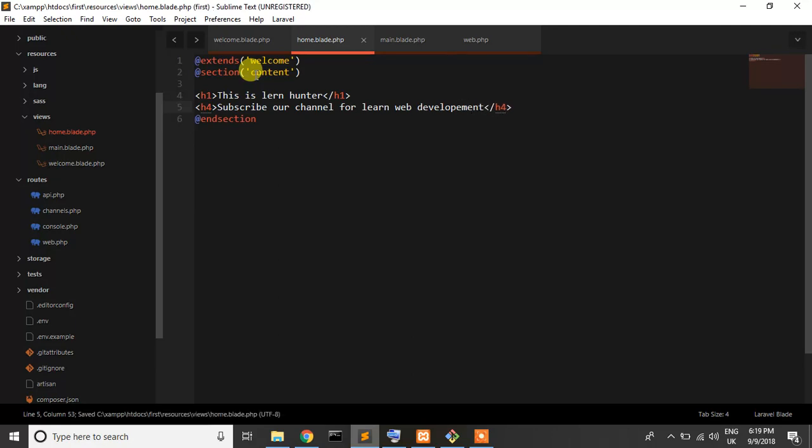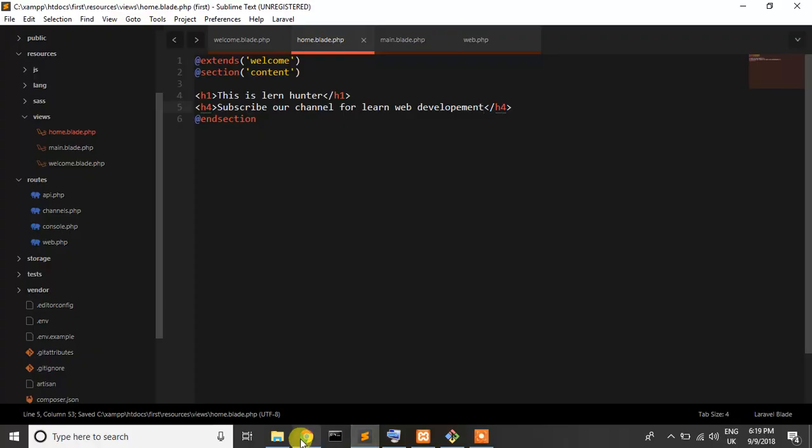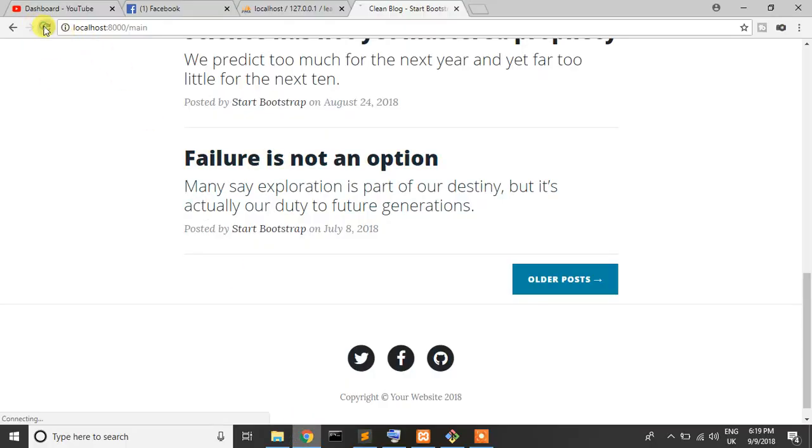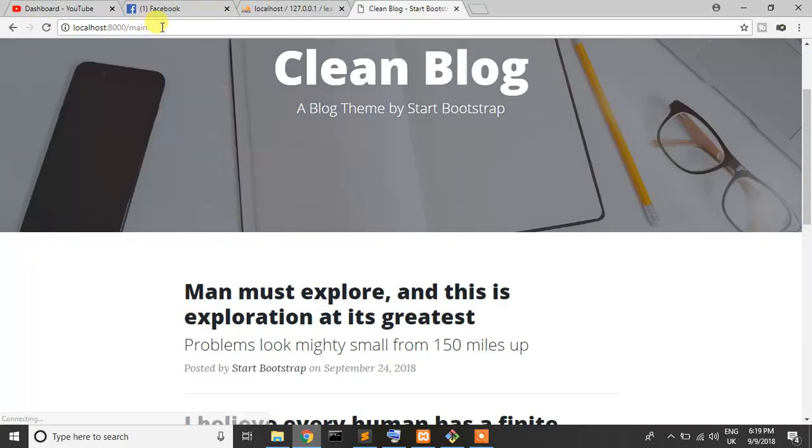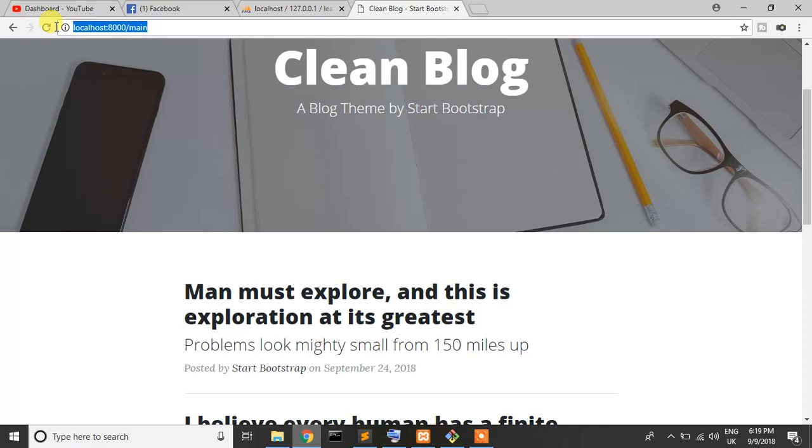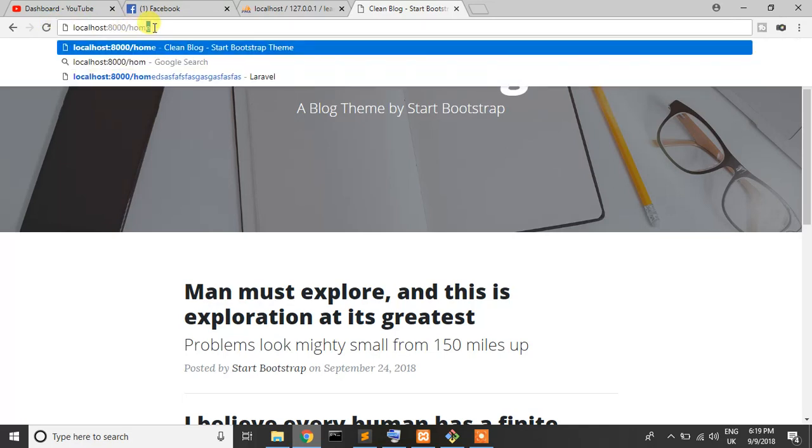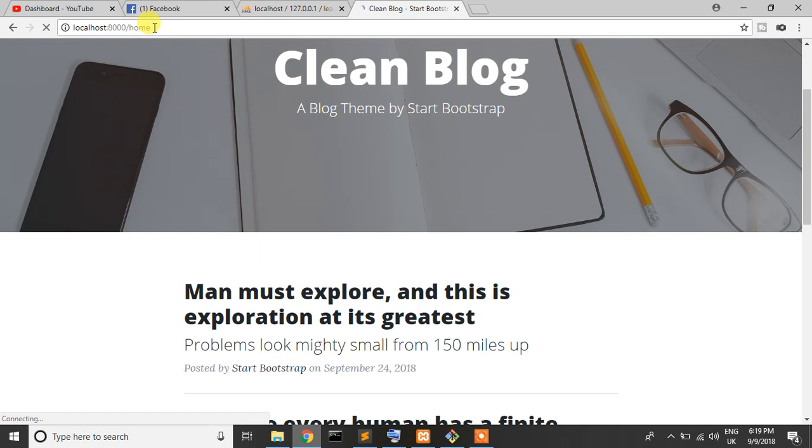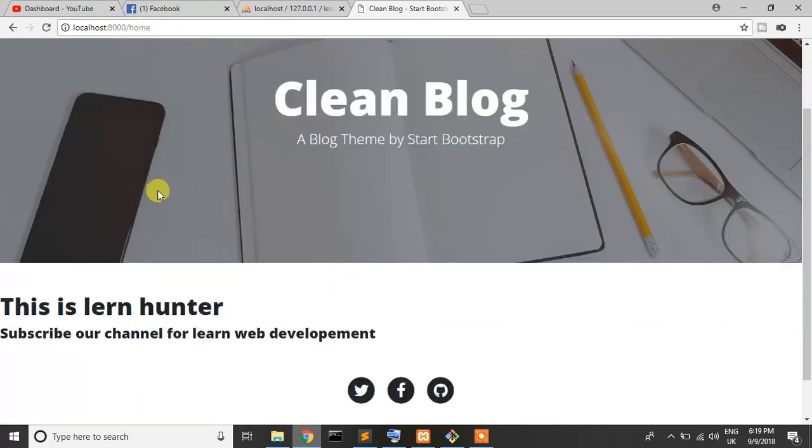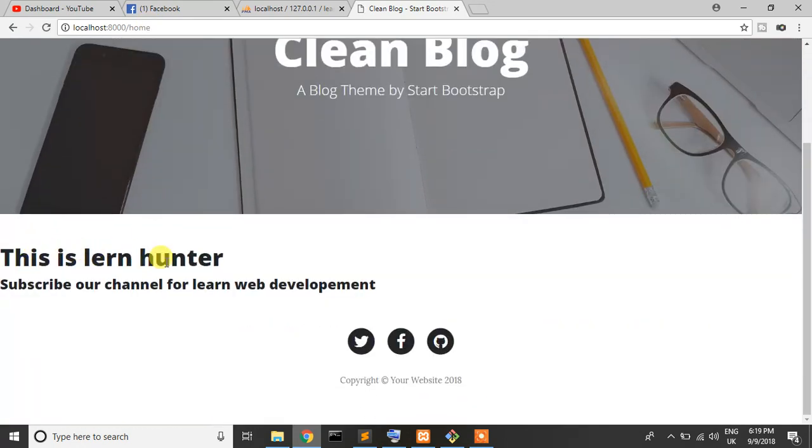I'll go from the main route to the home route. It shows us: This is Learn Hunter, subscribe our channel for learn web development. That's good.